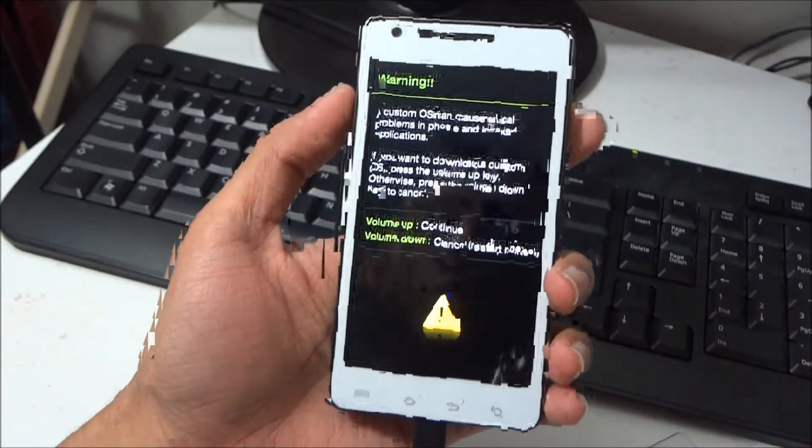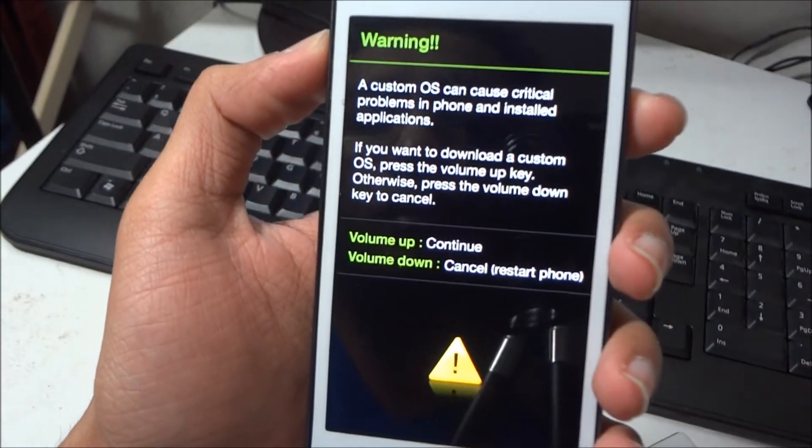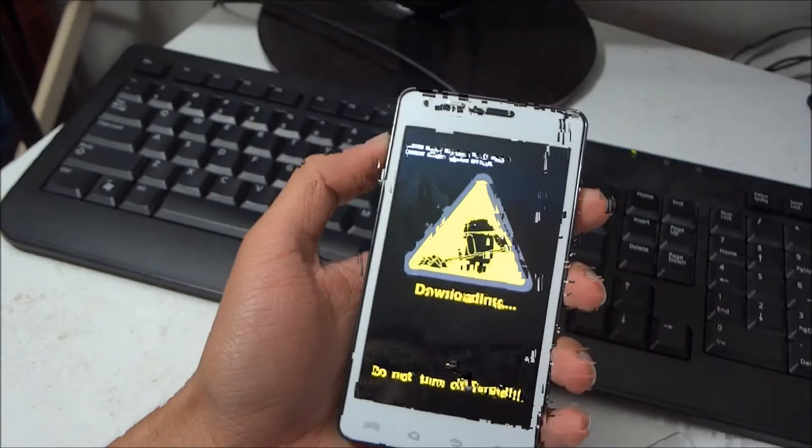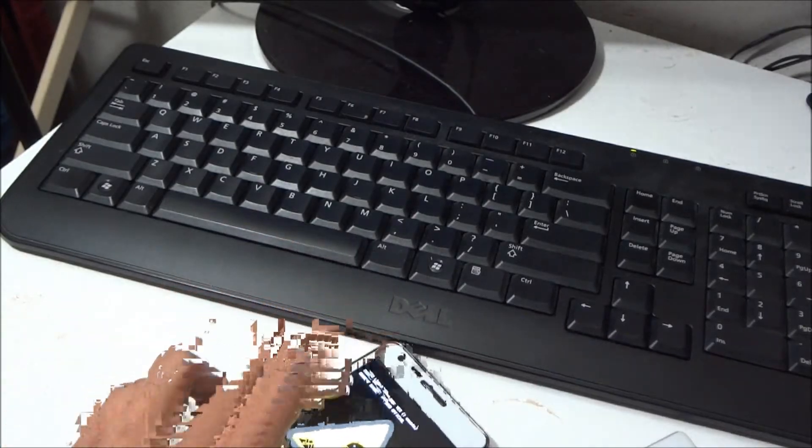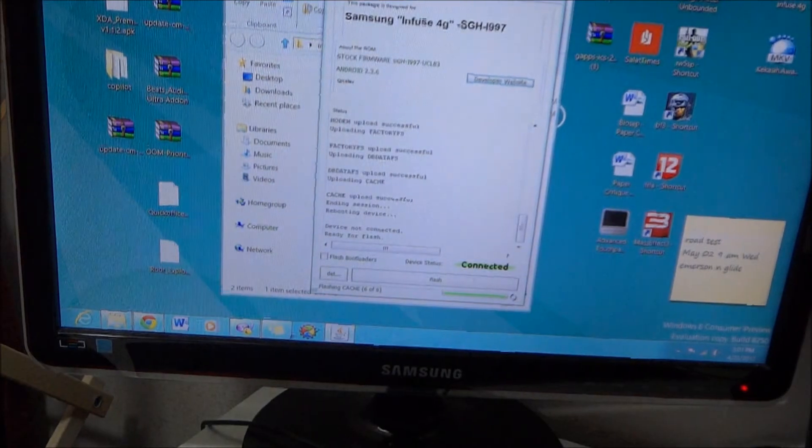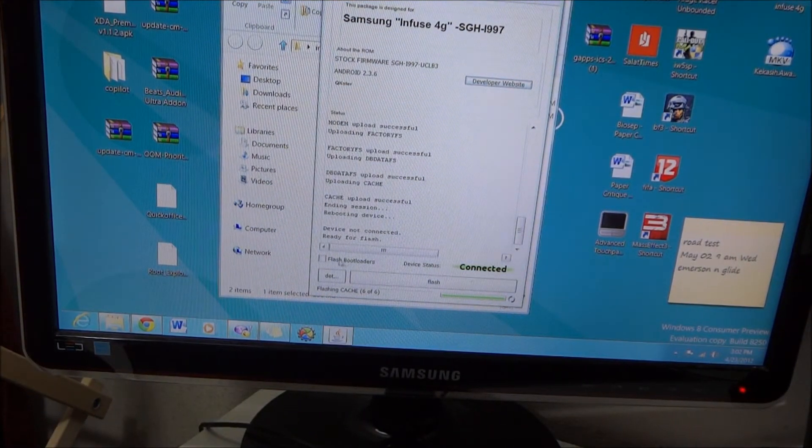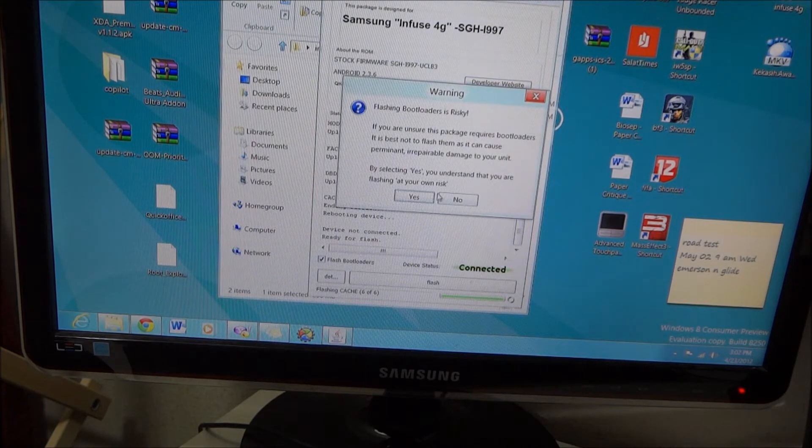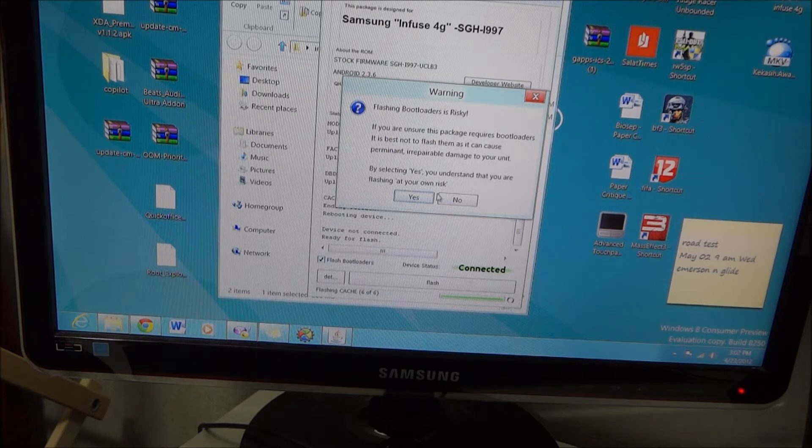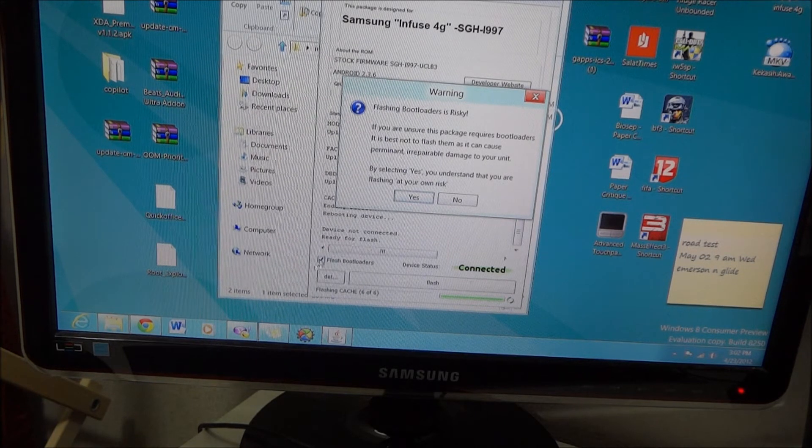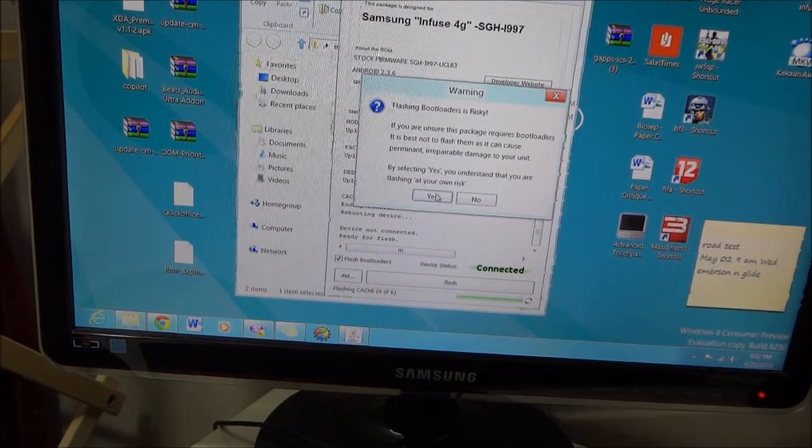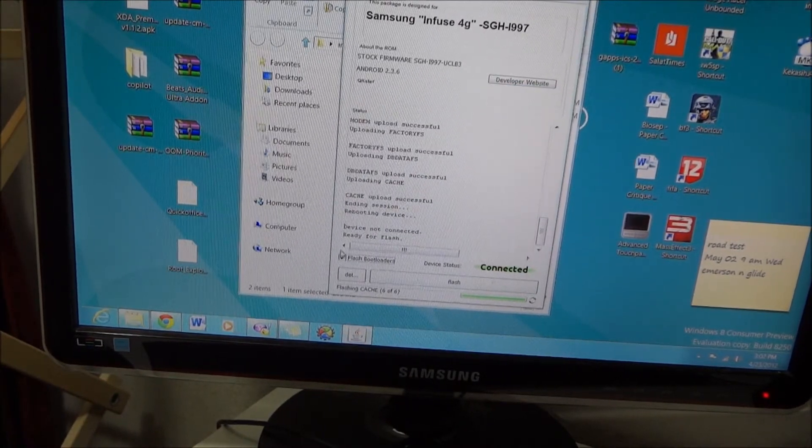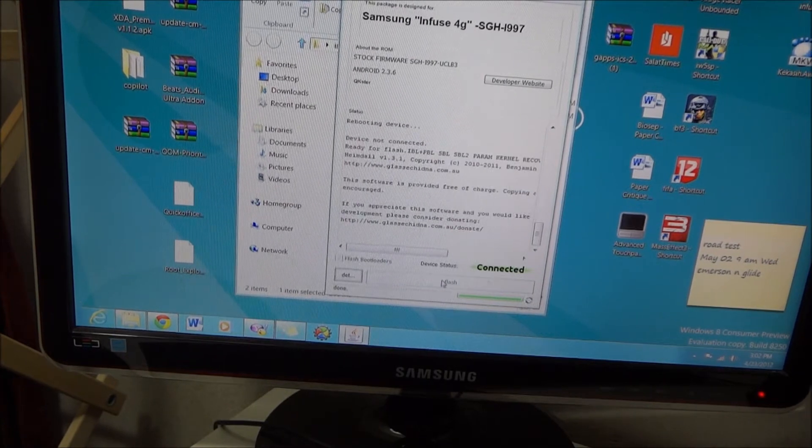So now there is a warning, volume up for continue, so now I am in downloading mode. So what you need to do now, you have to hit the flash loaders. Yes, and flash.